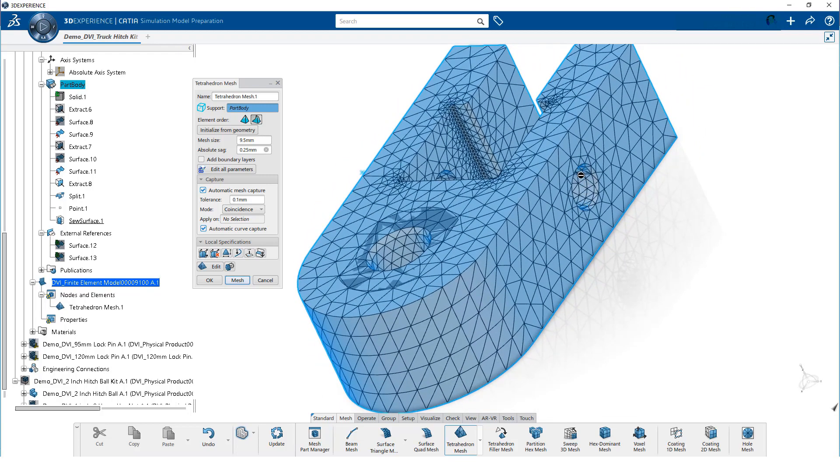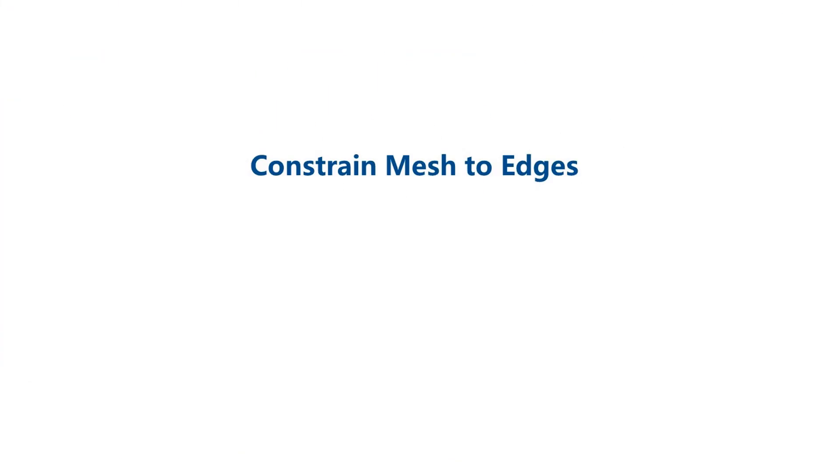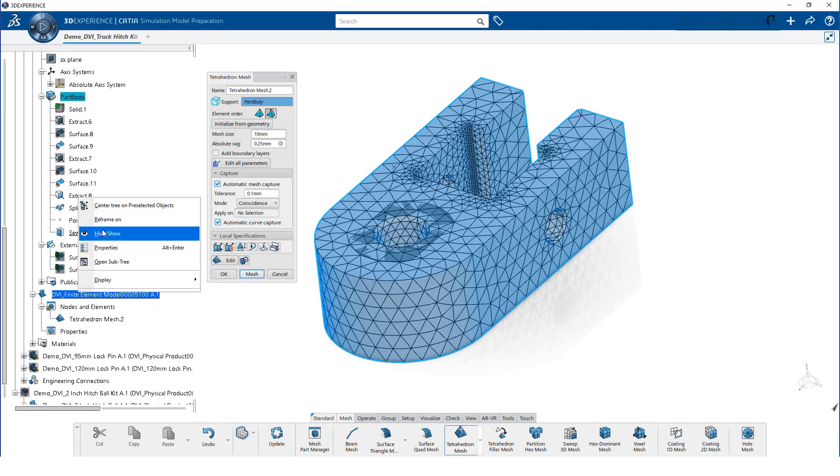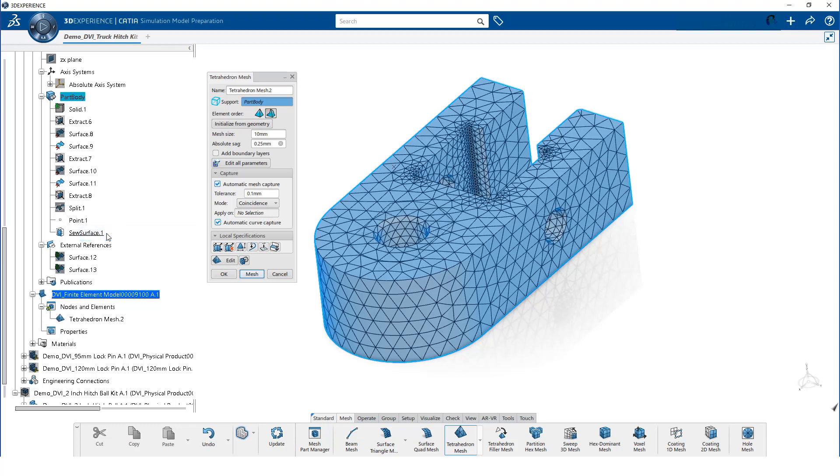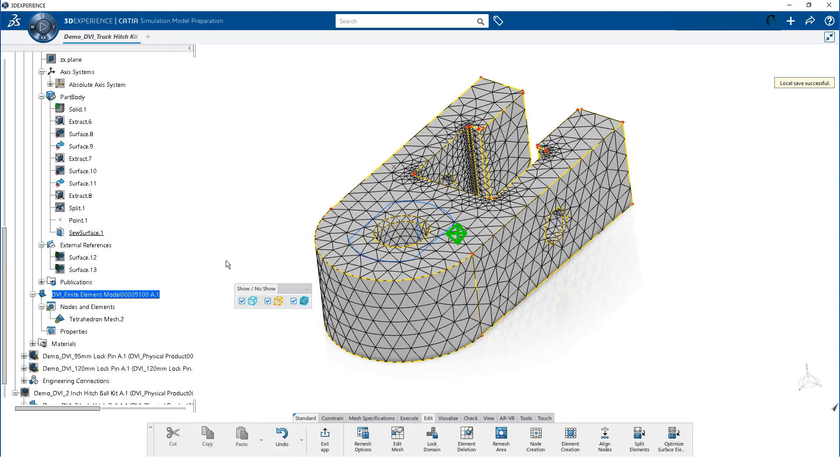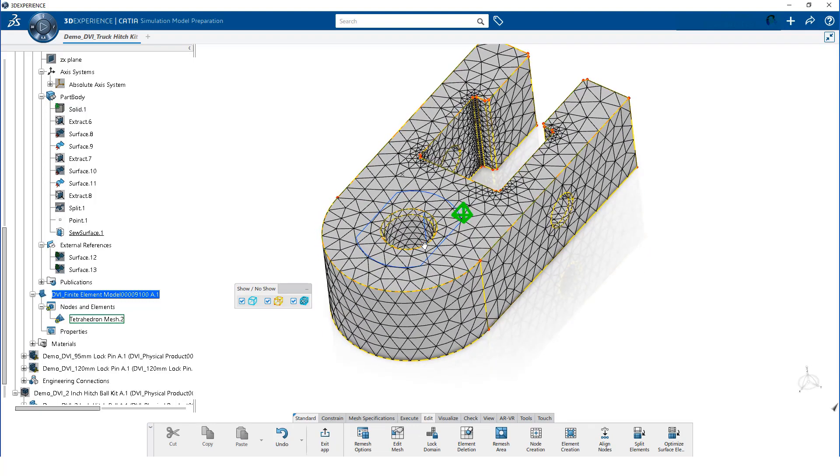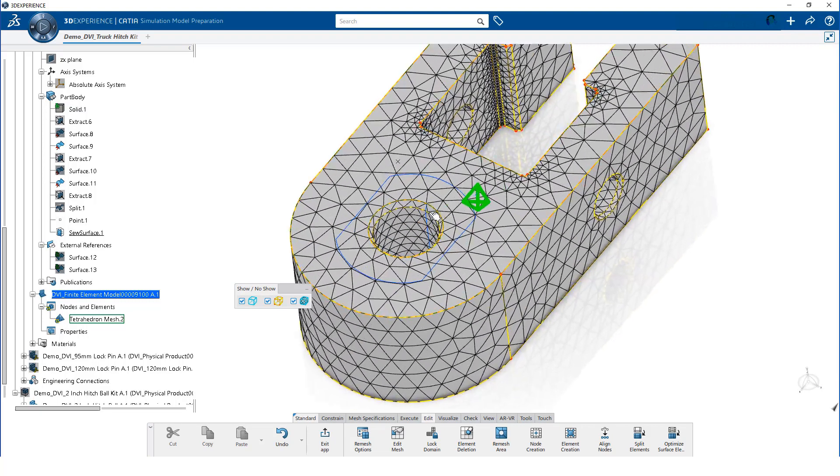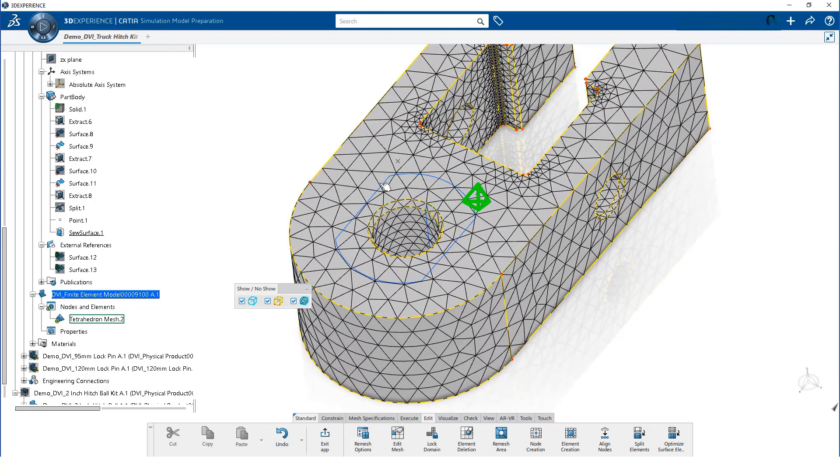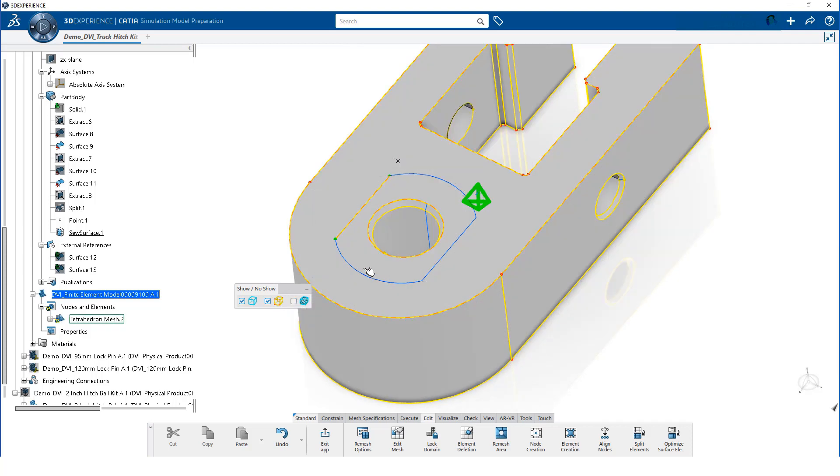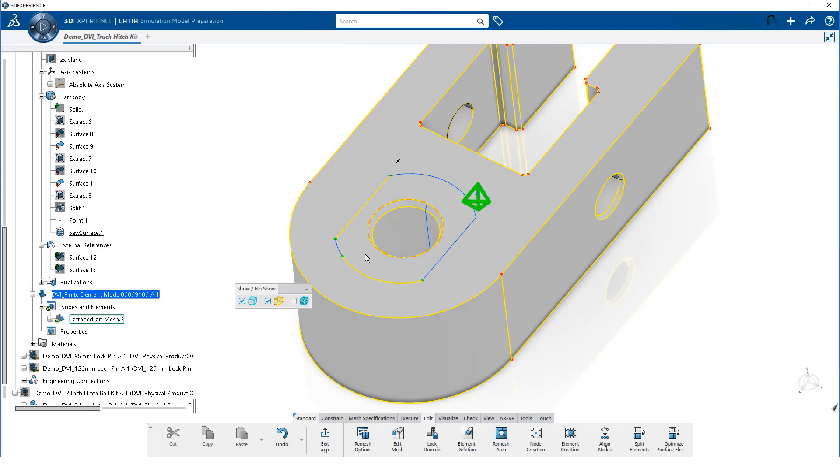This looks much better. However, the mesh does not follow the geometry where we want to apply restraints and loads. So, we will now constrain the mesh to the edges. First, we hide the extracted surface so we only see the sewed surface. Then, we click on edit. The mesh does not follow blue colored lines. However, we can click on the blue lines and constrain the mesh to them. Notice the mesh changed so it follows the line. Then, we will pull the mesh visibility off so it is easier to select the edges.